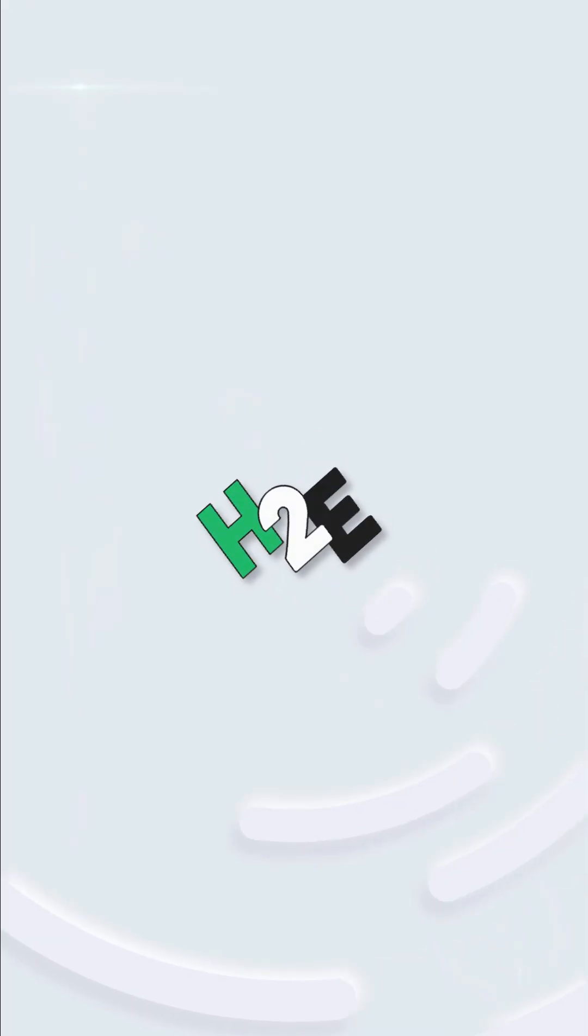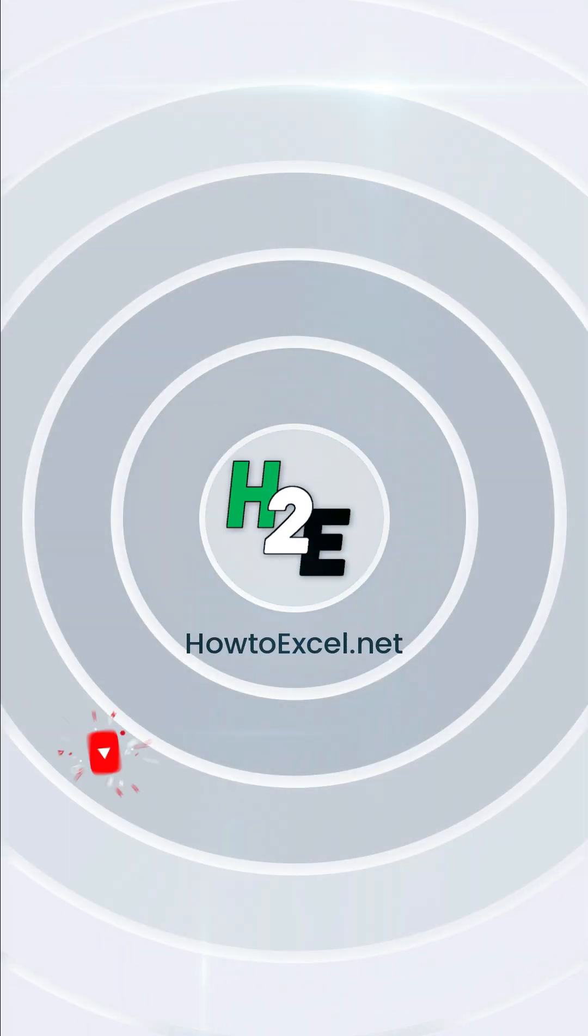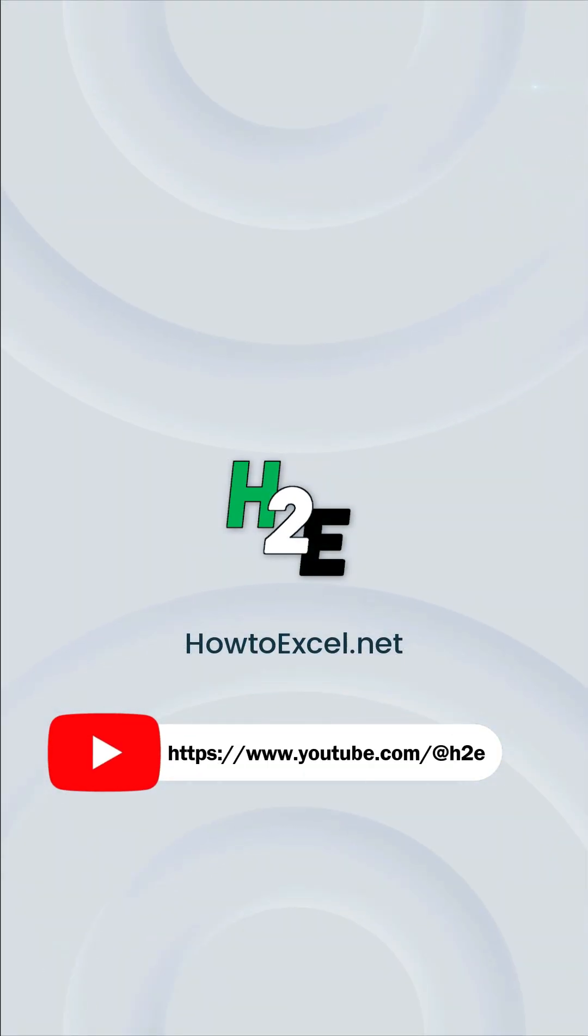For more tips like this, check out howtoxcel.net and my YouTube channel at H2E.